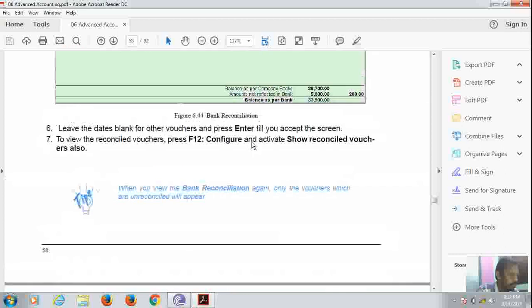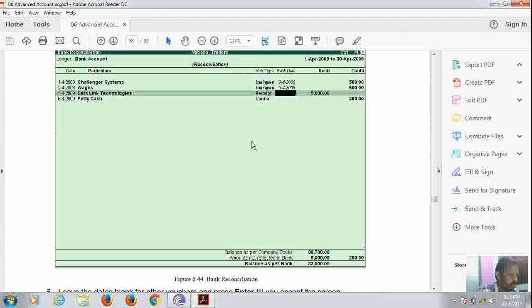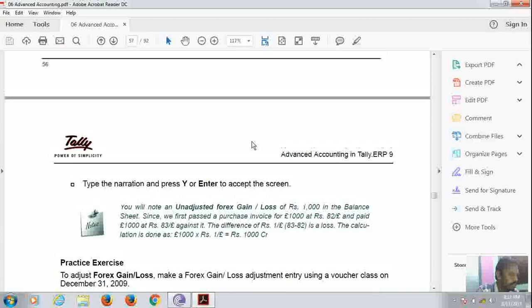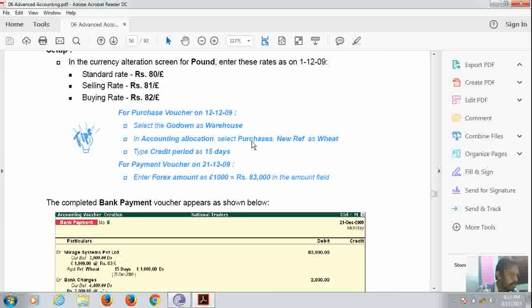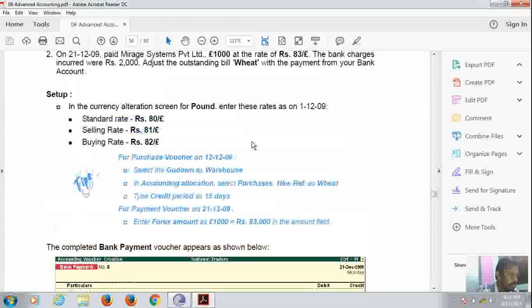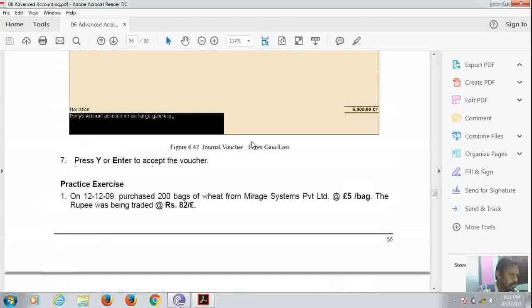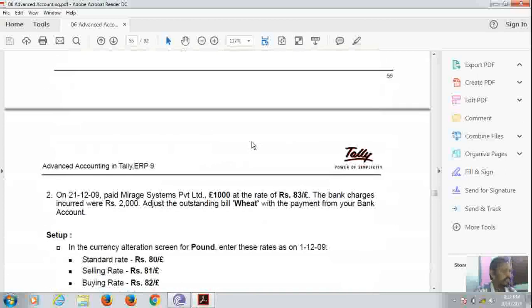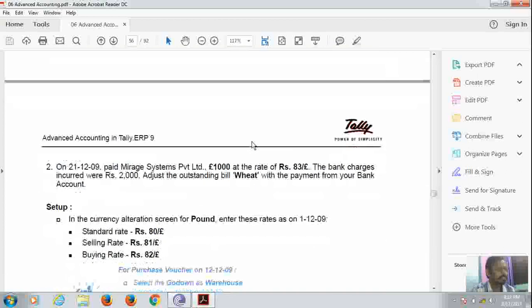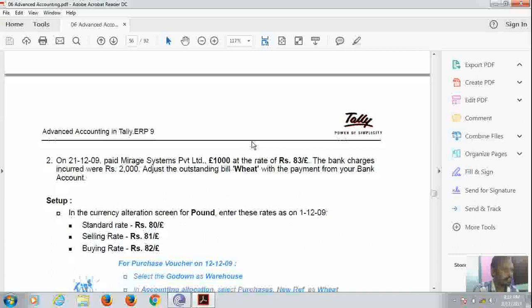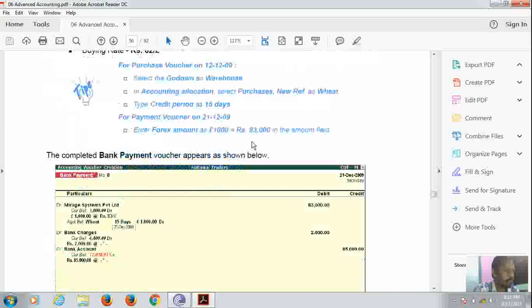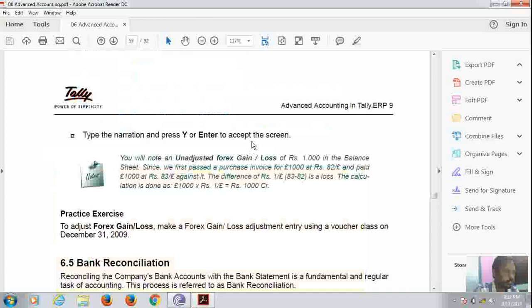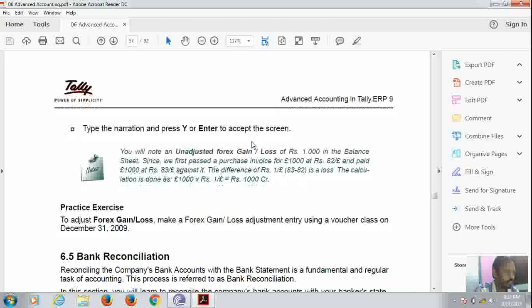This is bank reconciliation and interest calculation. This was the lecture for currency, different types of currency. Here it is. Bank reconciliation.